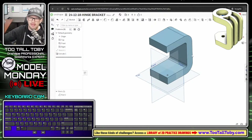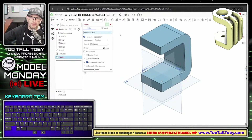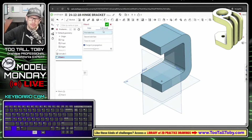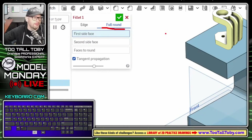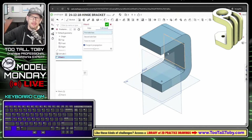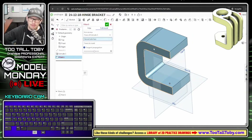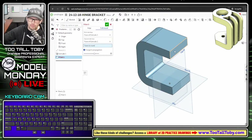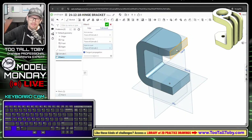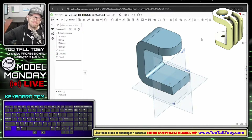The next feature is a full round fillet. With the full round fillet option, I select the first face side, the second face side, and then the faces to round - that removes the flat face and replaces it with a round tangent to both sides. Right-click in the background and confirm. The model is really coming together.